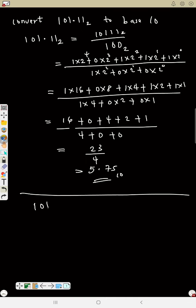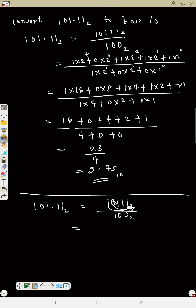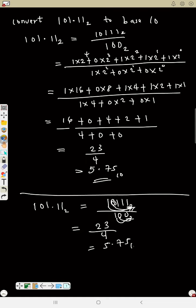You can also use the faster approach. 101.11 base 2 — convert to fraction: 10111 divided by 1000. Using the shortcut method: 1 times 2 is 2, plus 0 is 2, times 2 is 4, plus 1 is 5, times 2 is 10, plus 1 is 11, times 2 is 22, plus 1 is 23. And for the denominator: 1 times 2 is 2, plus 0 is 2, times 2 is 4, plus 0 is 4. So 23 over 4 = 5.75 base 10.